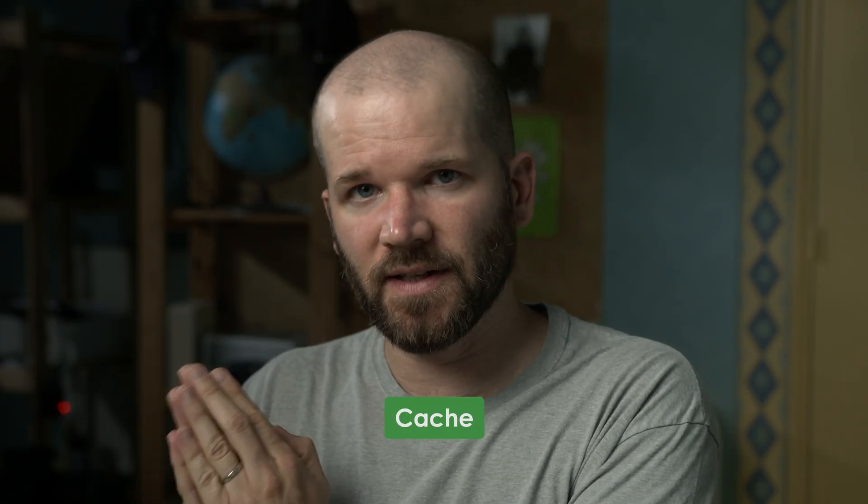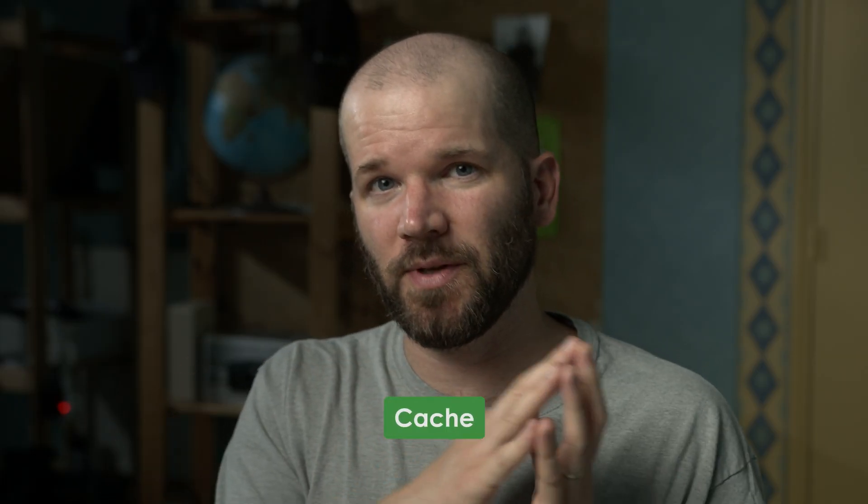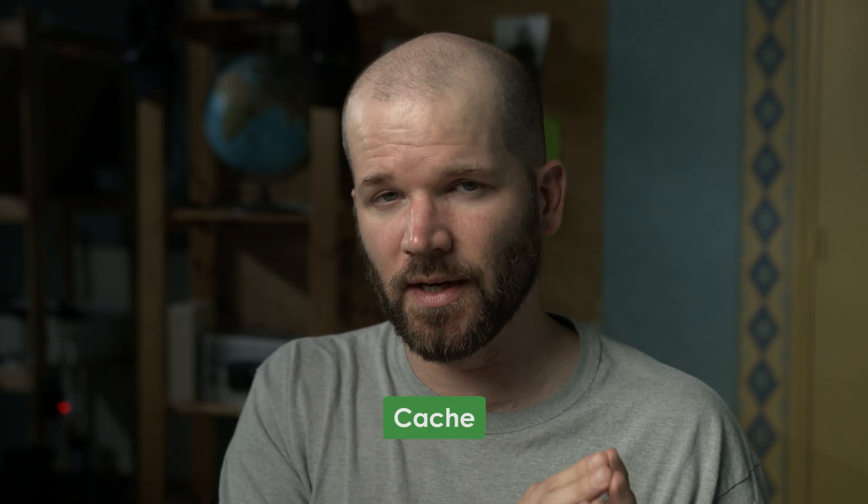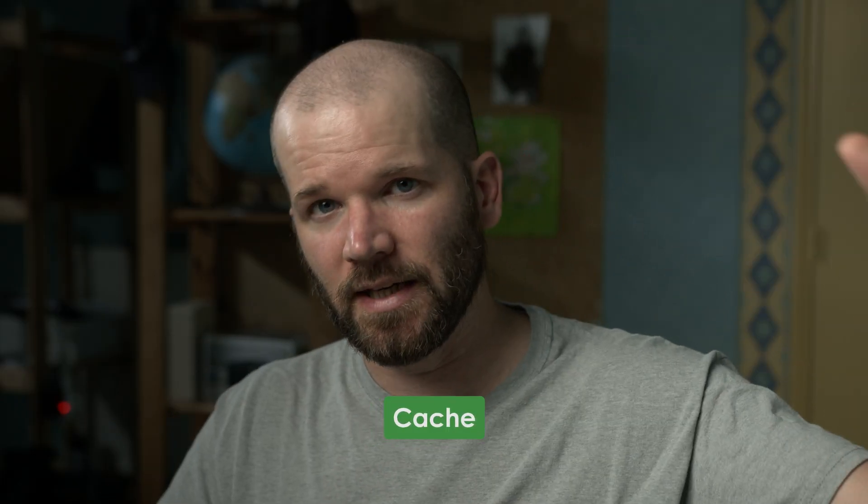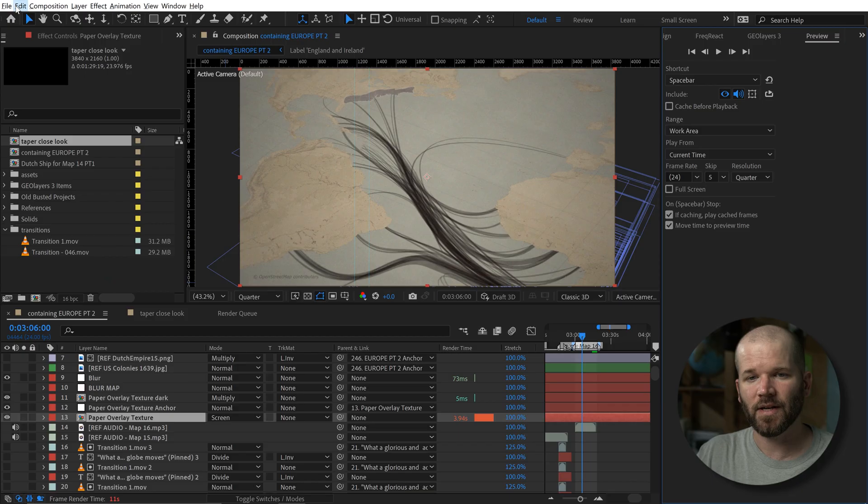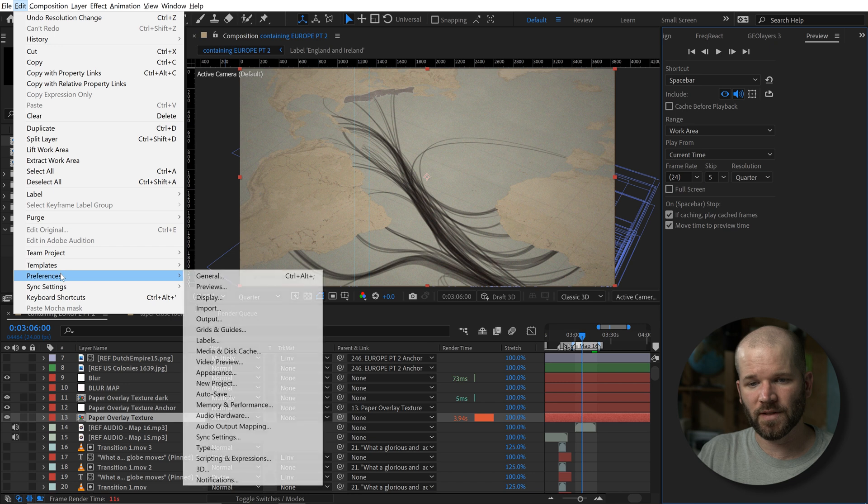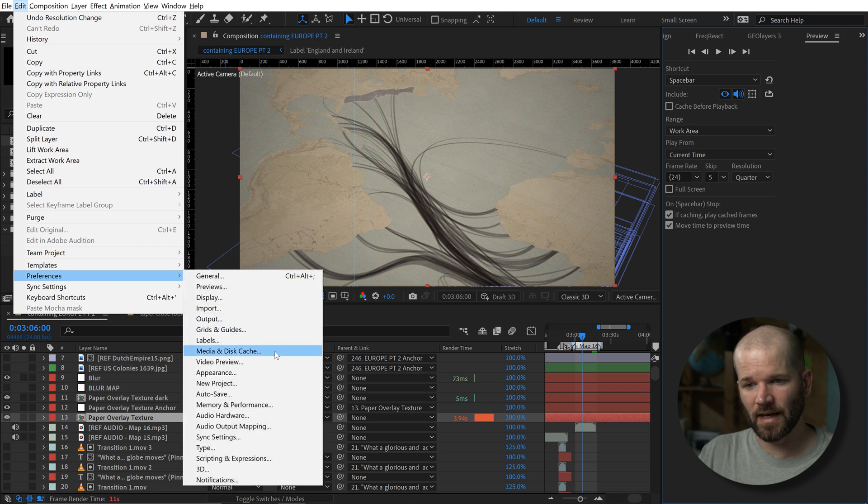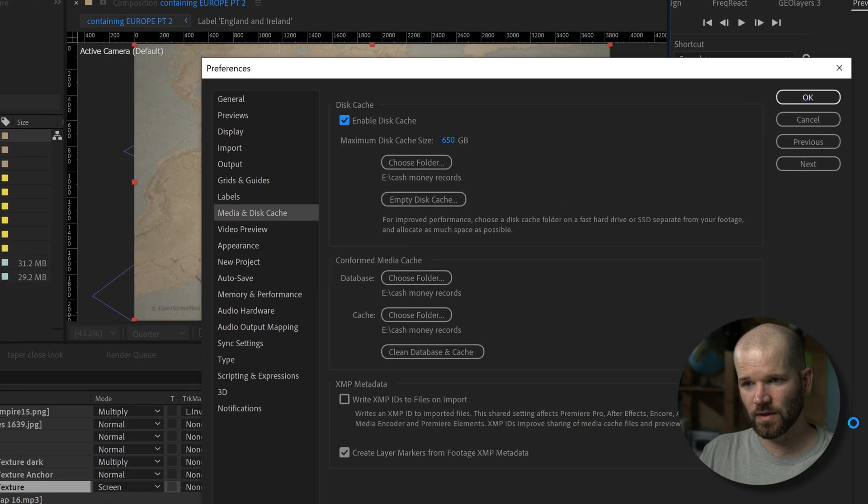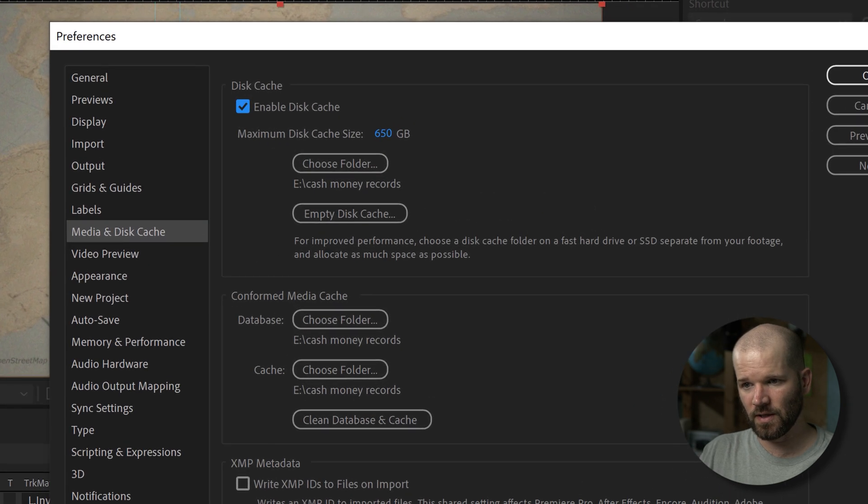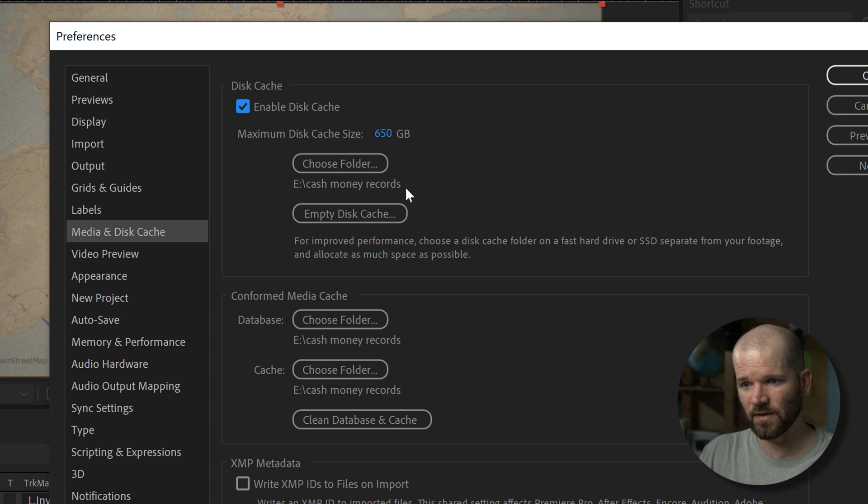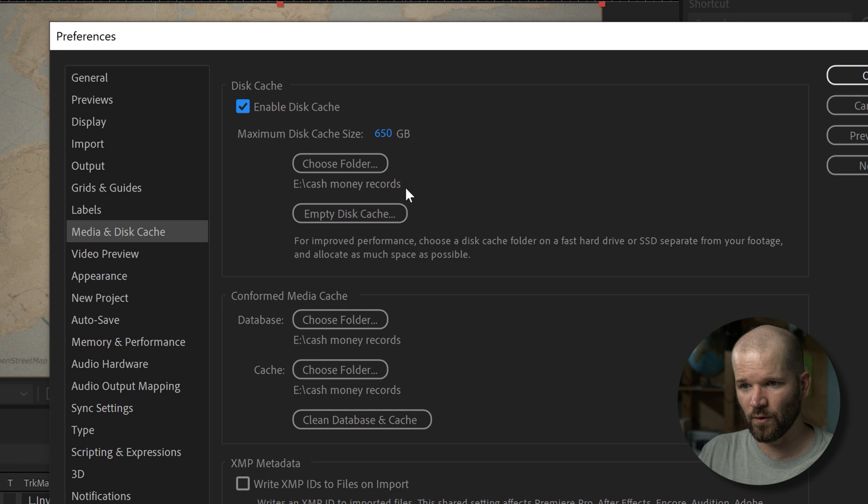You can also set After Effects up to cache to an external hard drive. By using an external hard drive, as compared to your local drive, it just makes things a bit faster. If you go to edit preferences and select media and disk capture, you can select your location for your cache files as well as set the maximum size for that. And then over here for your conformed media as well.